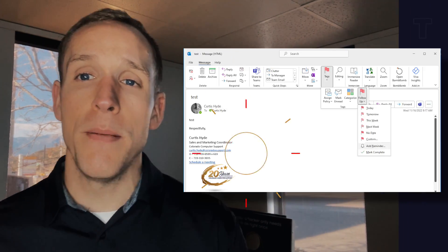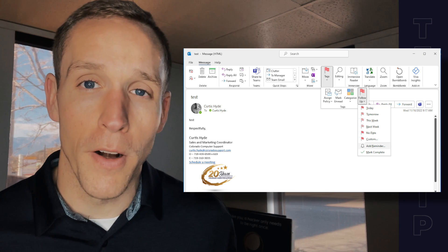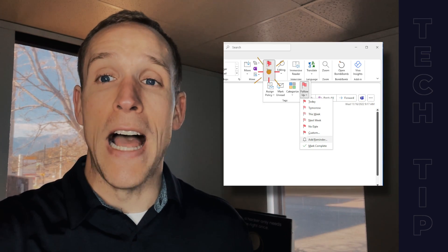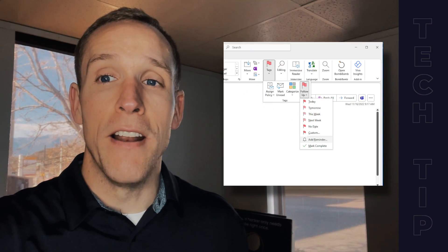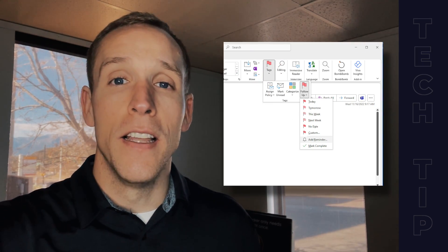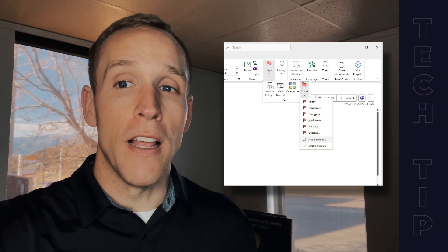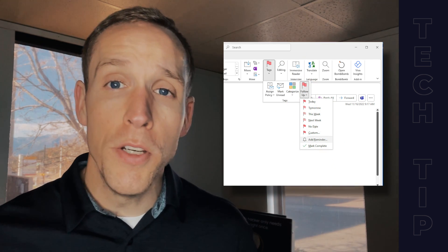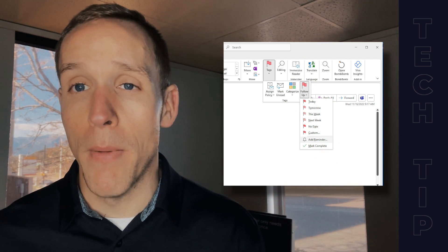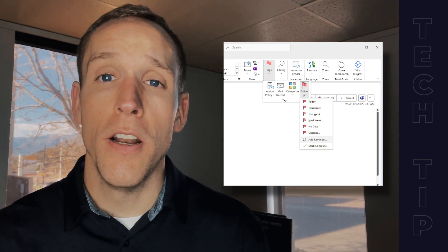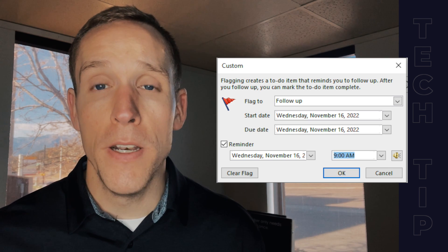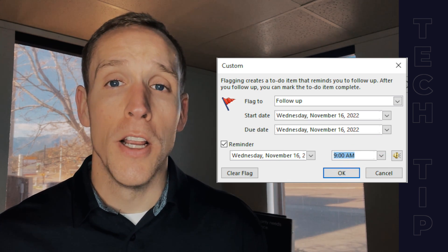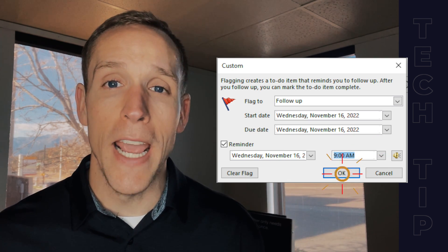Here's a test email I sent myself — I'm going to throw it up on the screen. What you want to do inside of there is where the flag is, click that down arrow on the flag. Then what you're going to do is select Follow Up and then select Add Reminder. As soon as you hit Add Reminder, you're going to notice it's going to pop up a window — select the day and time that you'd like to have it occur.